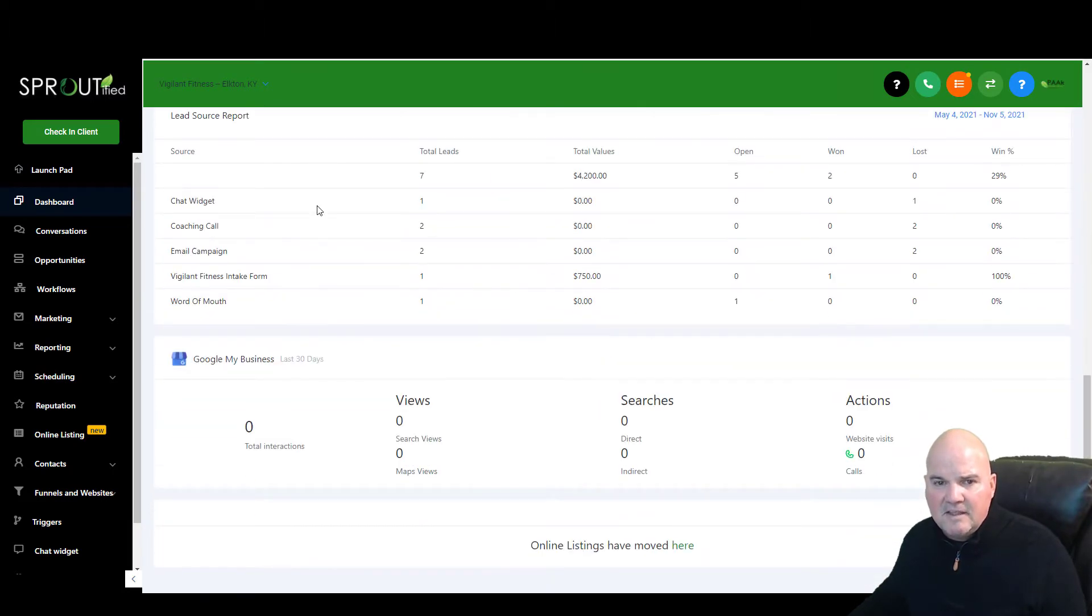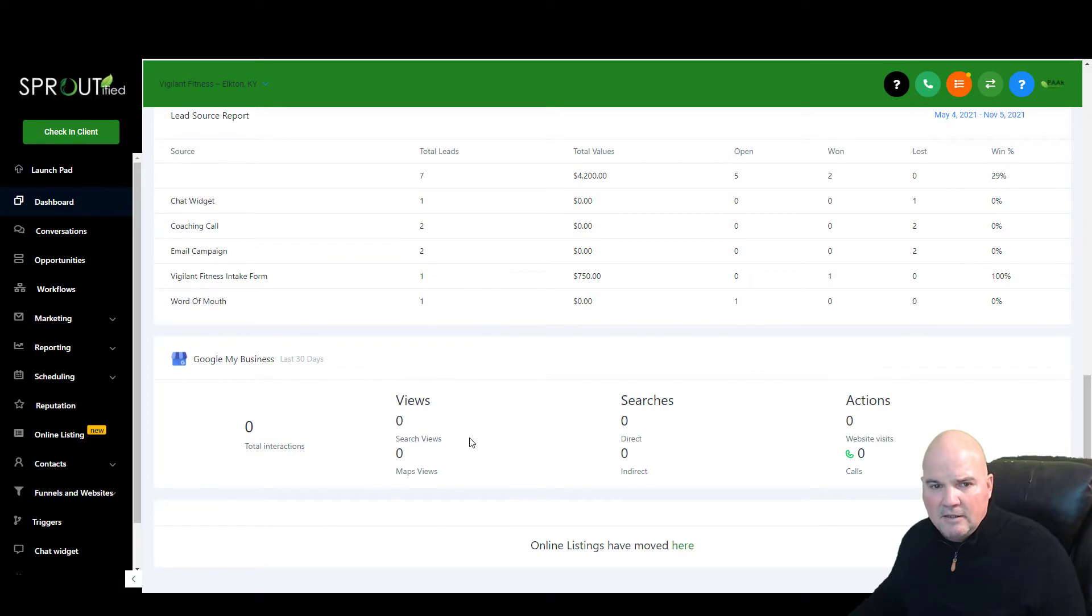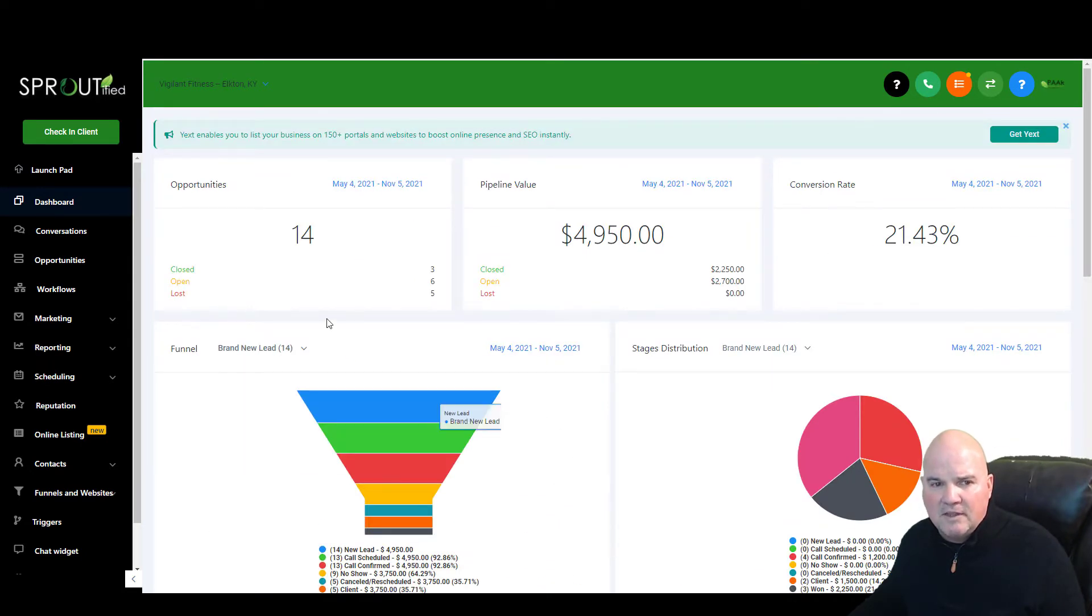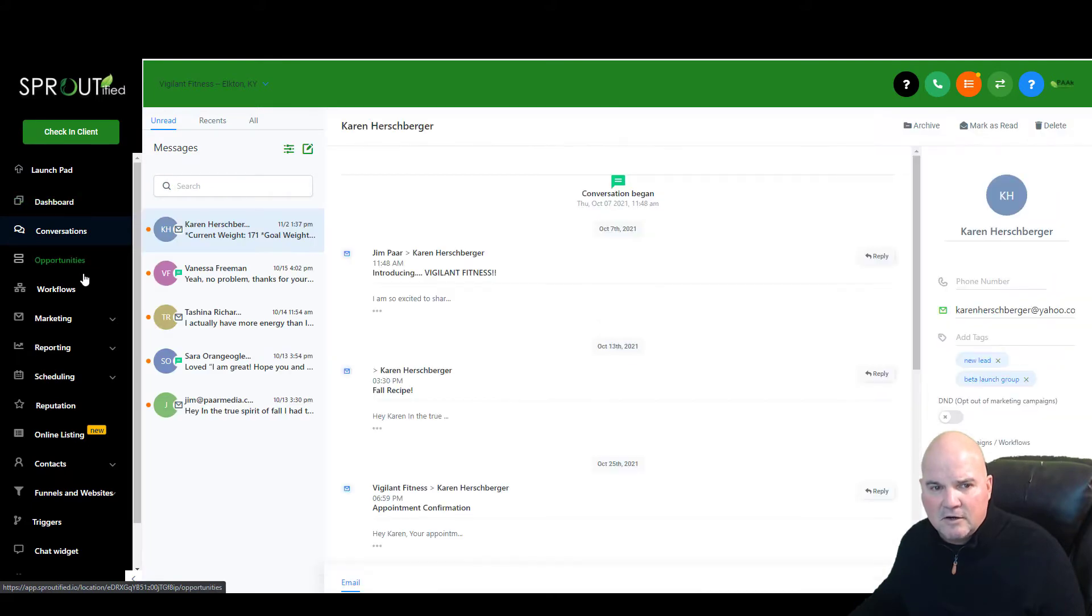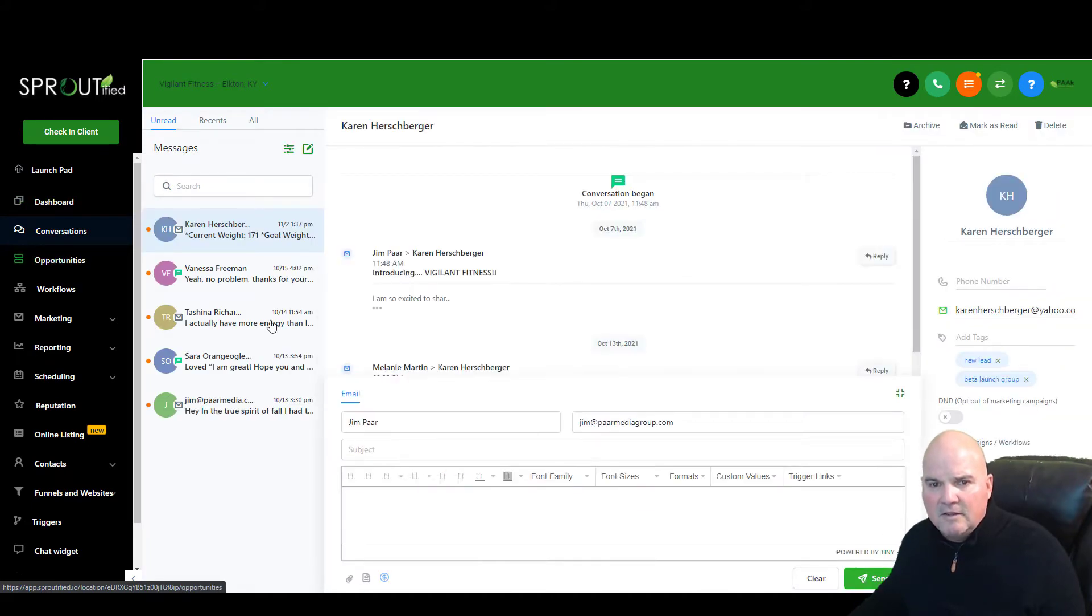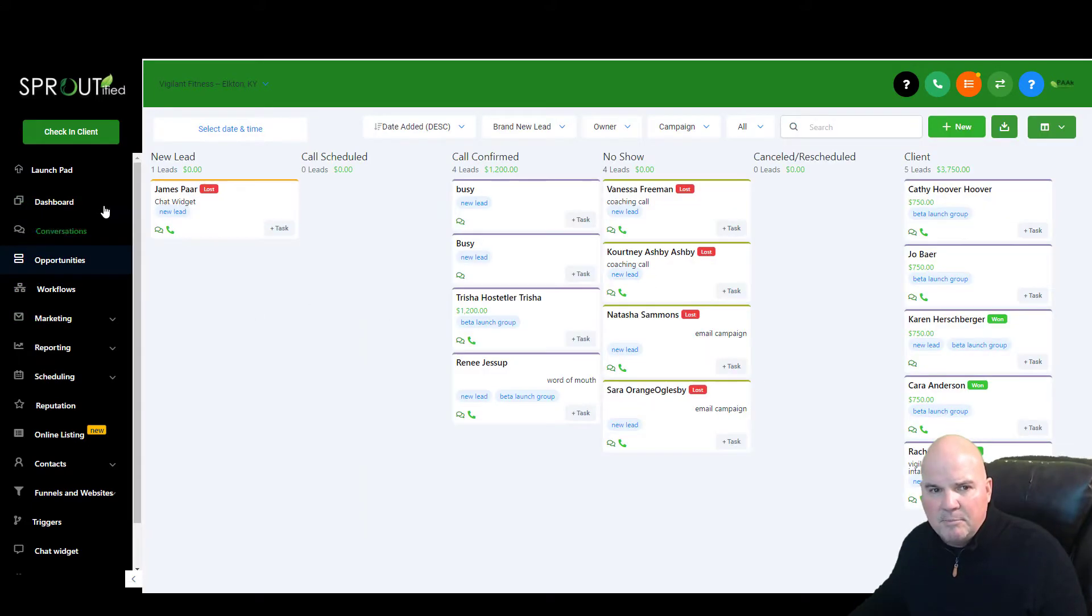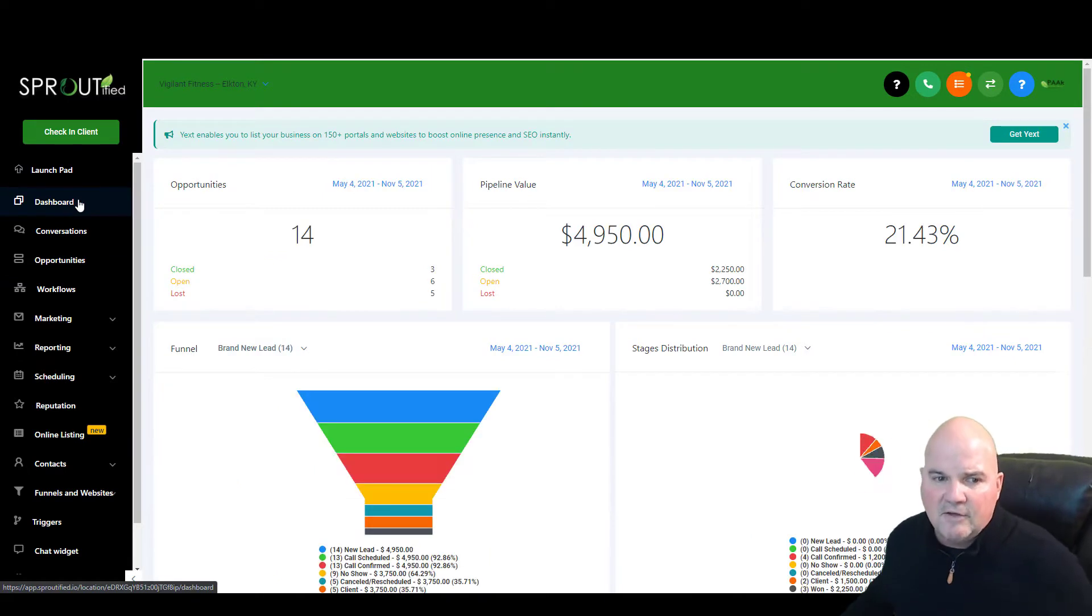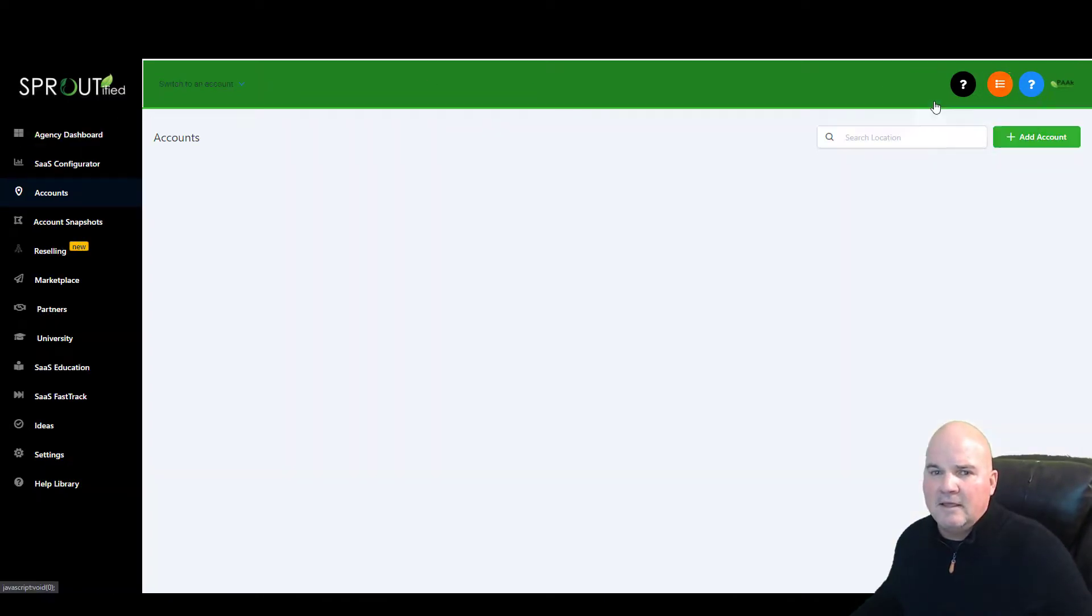And you can see it monitors all the leads coming in from this email campaign, a chat campaign, anything that's coming in. We can monitor everything that's going on. We can see all the conversations that are going on, the opportunities in the pipeline and everything else. So how do we do that? Let's go back in.